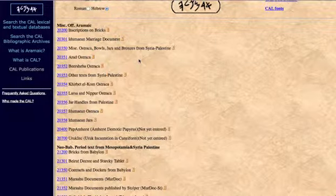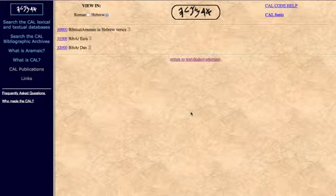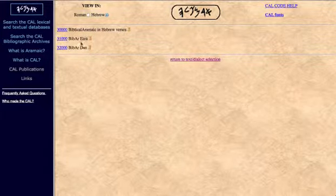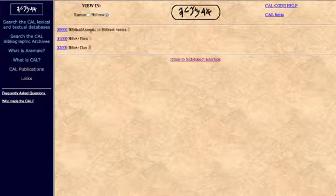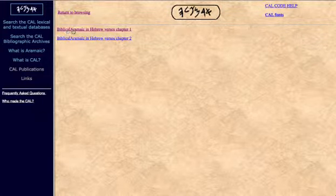If we go to Biblical Aramaic, we can see Ezra and Daniel, those books, and there's also Biblical Aramaic and Hebrew verses.